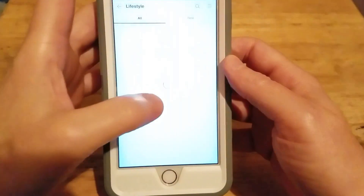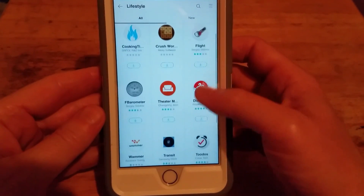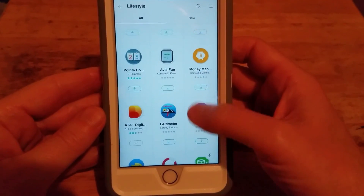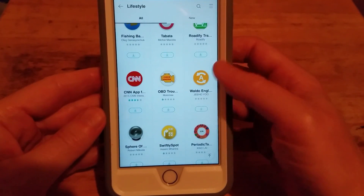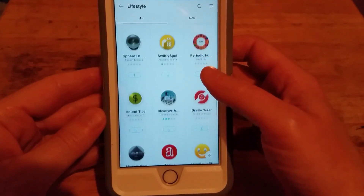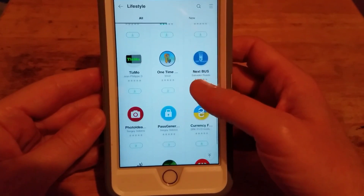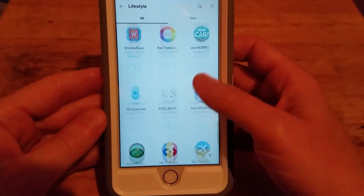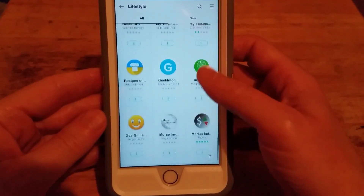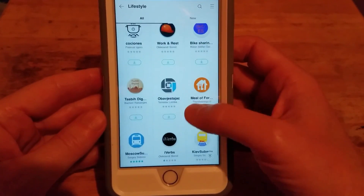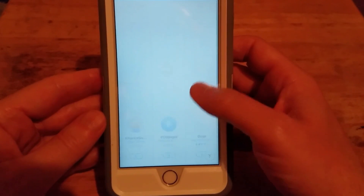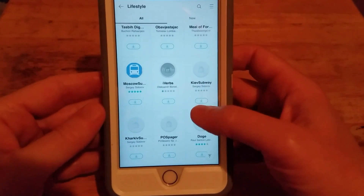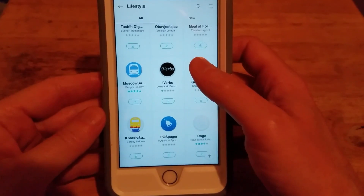And the next section will be lifestyle. Now these are all the apps available in the lifestyle section. You can put these on your Gear S3 or your Gear S2 when you pair it up with your iPhone.